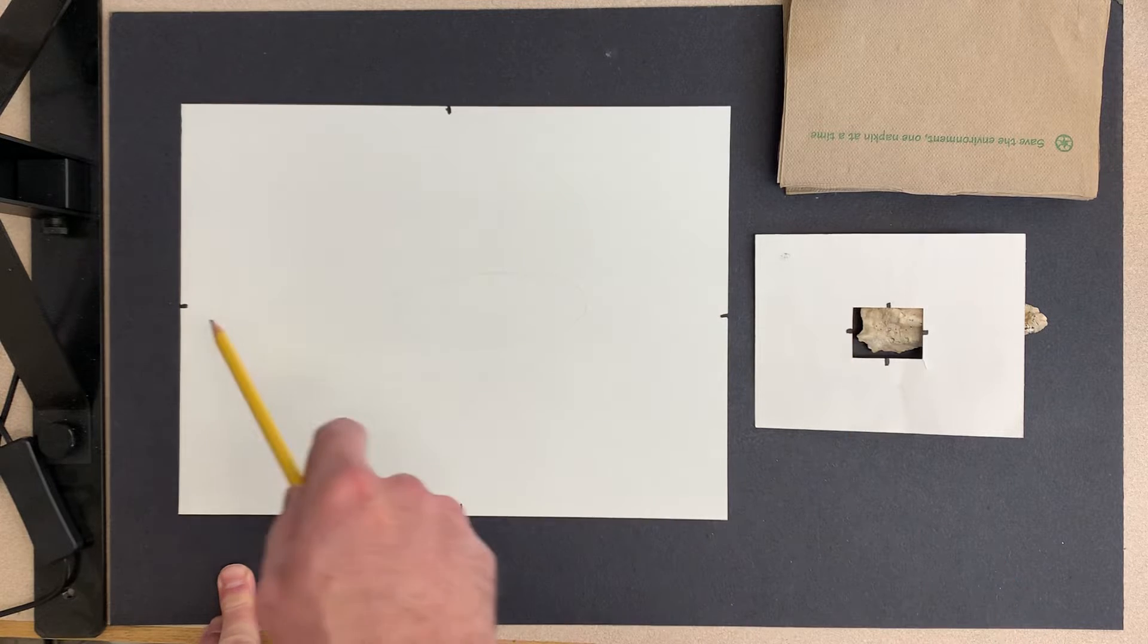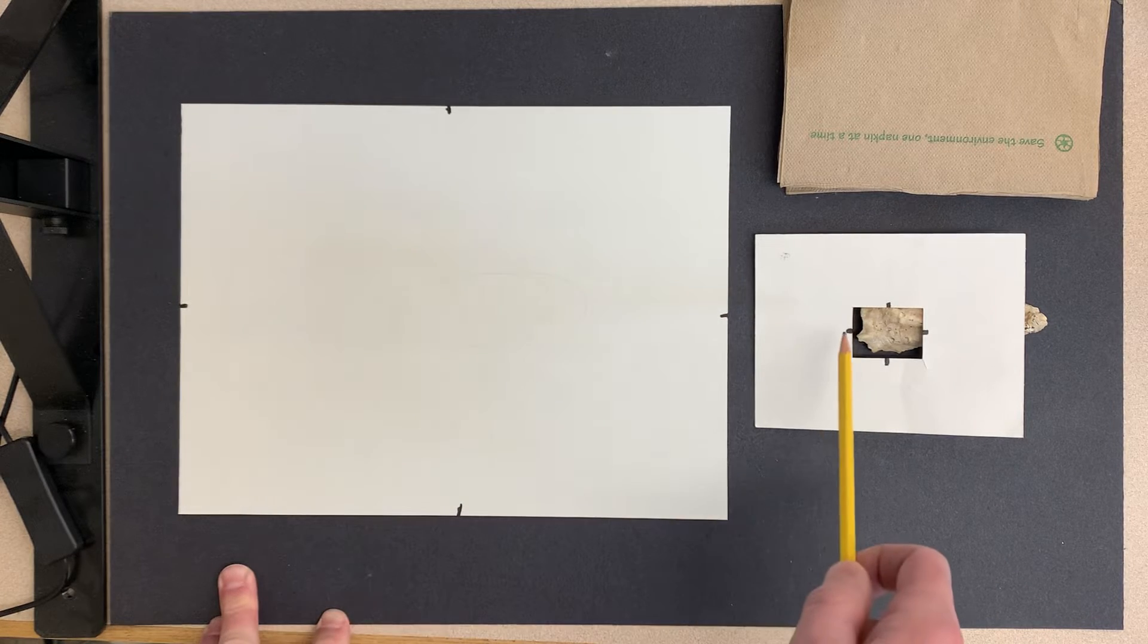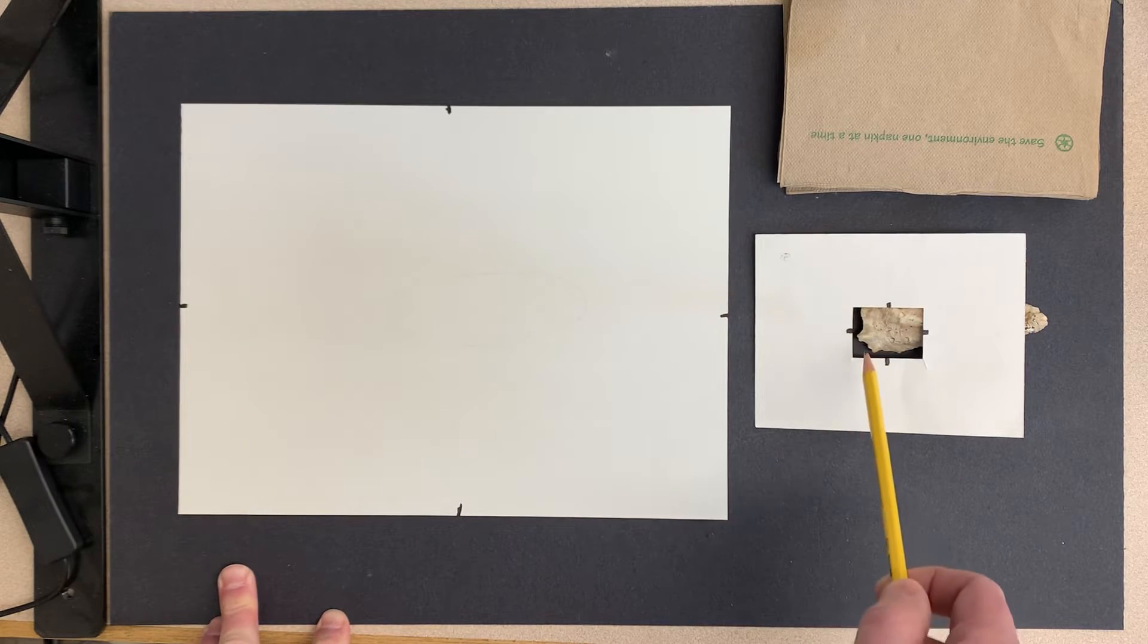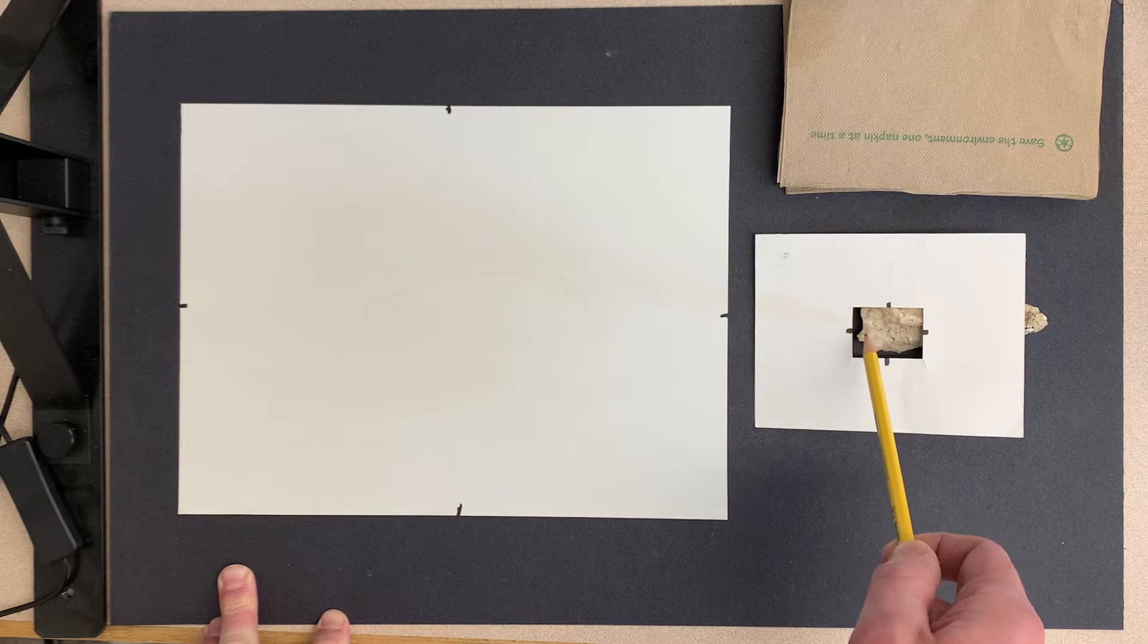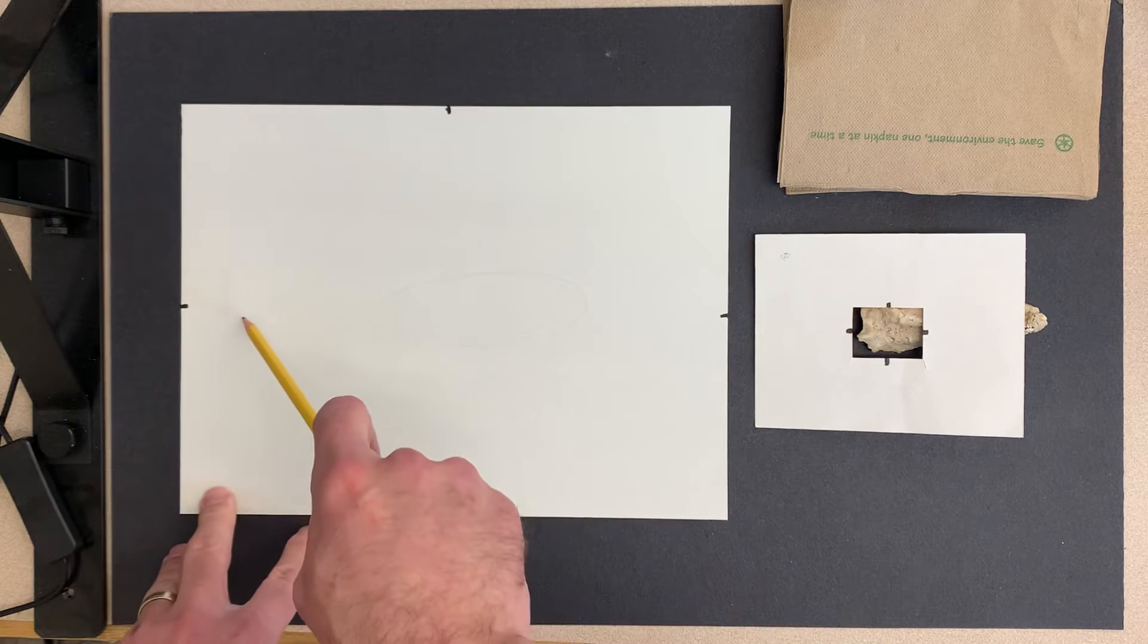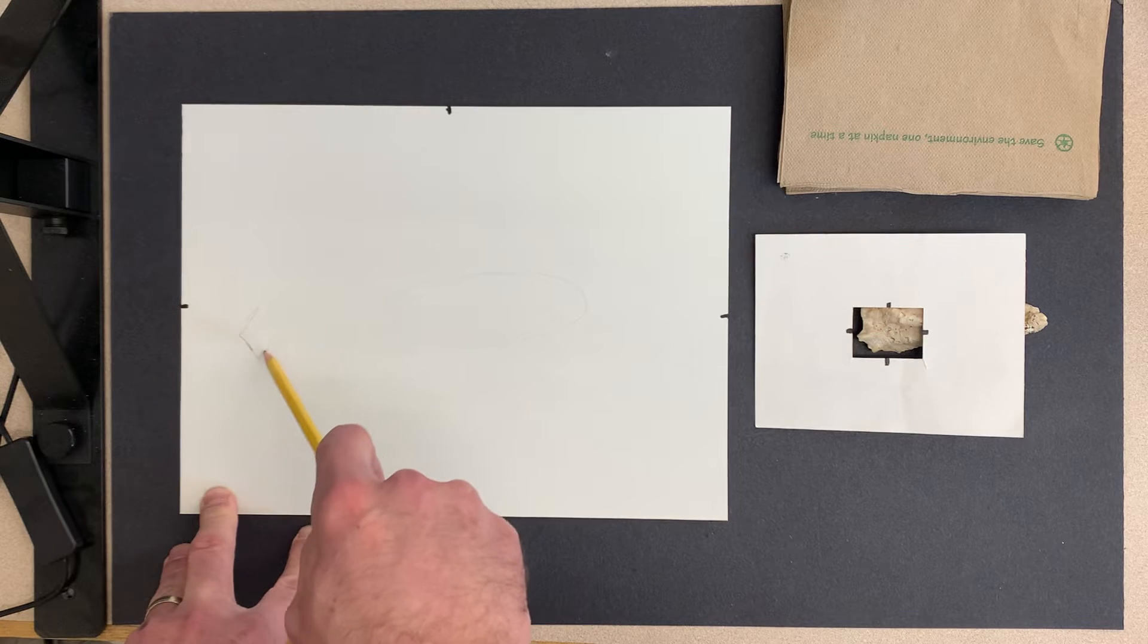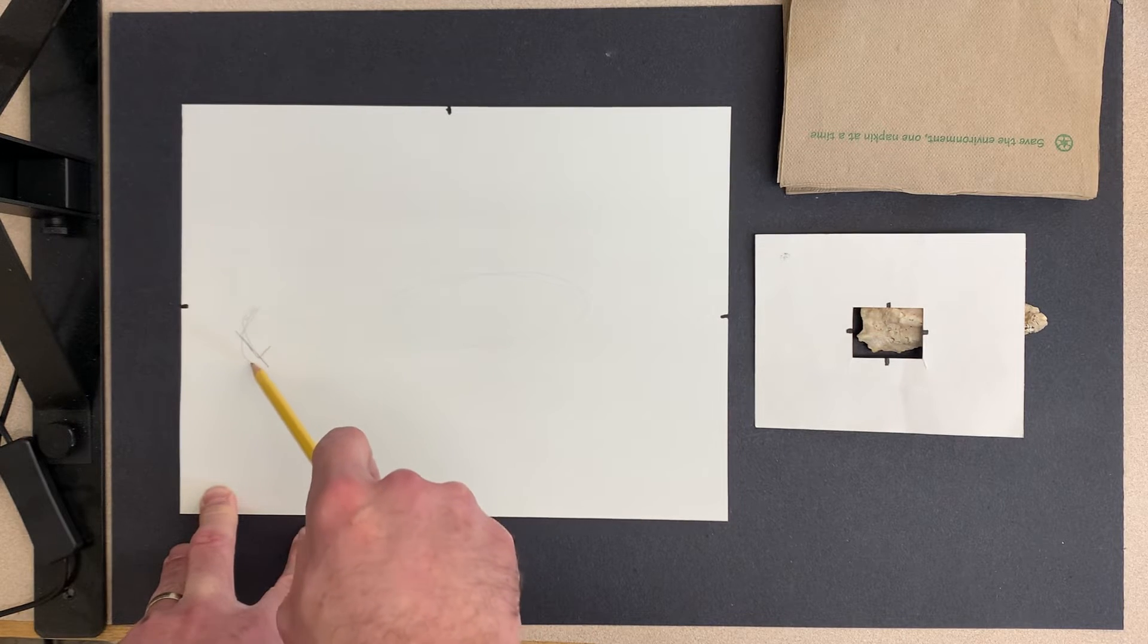So right here, if I look at this edge of the viewfinder, I see that this edge of the shell is pretty close to that. Like this little point area is really close to this, so I'm going to put that point over here.